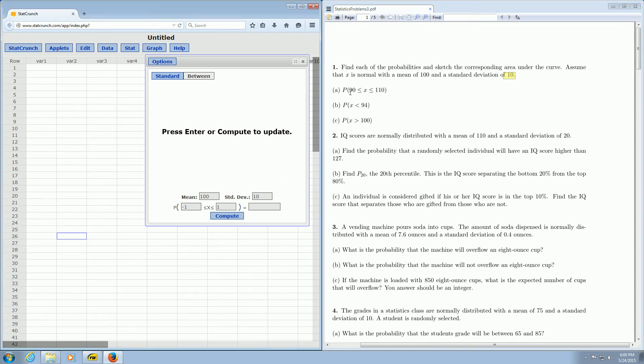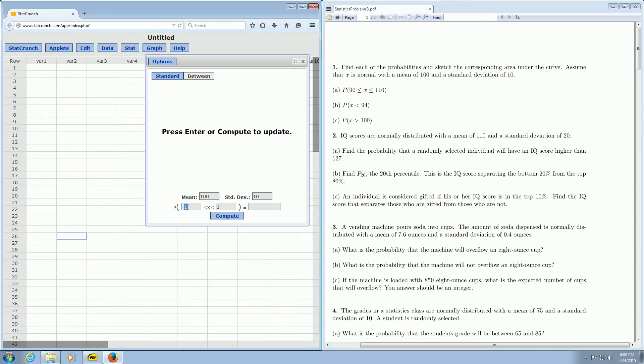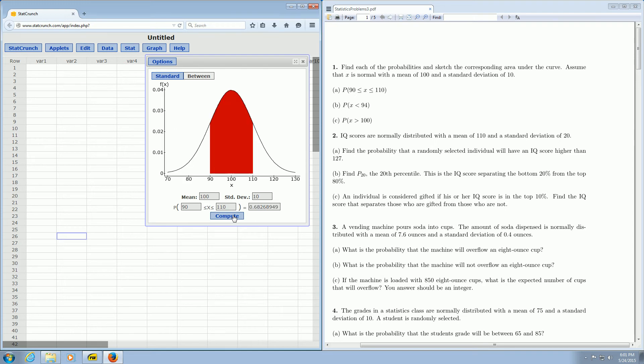For part A all we do is we enter the 90 over here in the left box, and we enter the 110 over here in the right box. Then we click compute and not only does it give us the answer 0.68, it gives us a sketch for us. So the problem says to sketch, but there it is. There is the sketch. Beautiful stuff.